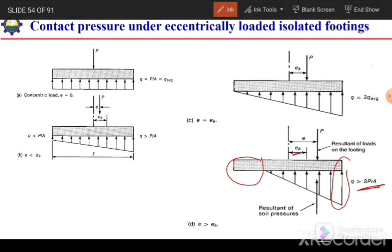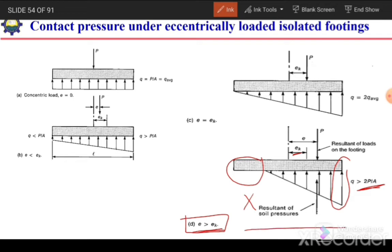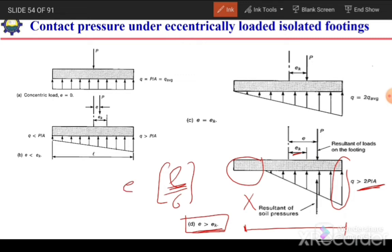To avoid the case where eccentricity exceeds e_k, we can increase the length of the footing. As we increase L, the value of L/6 increases, and we can enhance the length such that e is less than L/6. In this way we can avoid negative pressure under the footing.